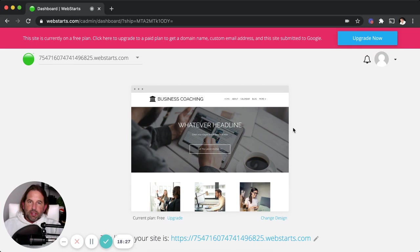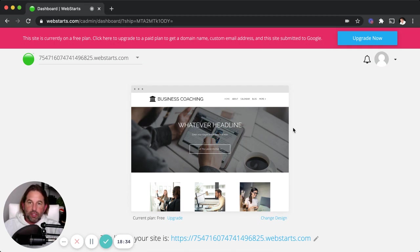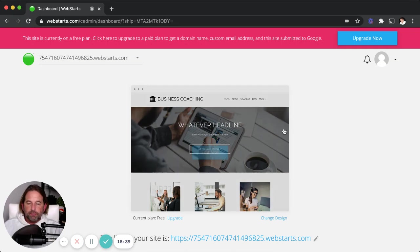That's it for this video. Thanks so much for watching. Don't forget to visit WebStarts.com to sign up and create your very own free website for your club, your organization, and anything else you want to create online.